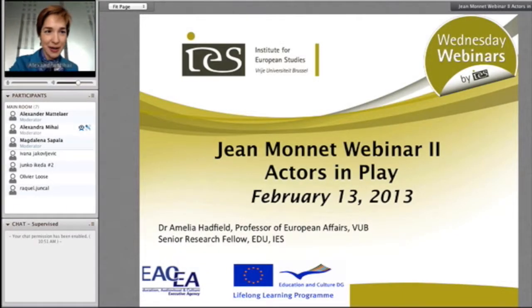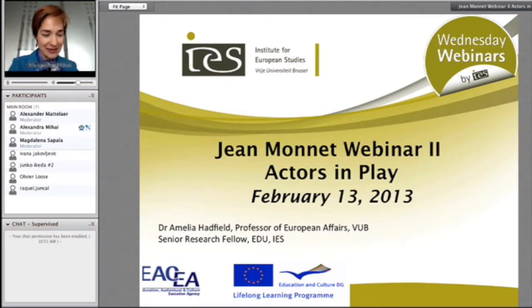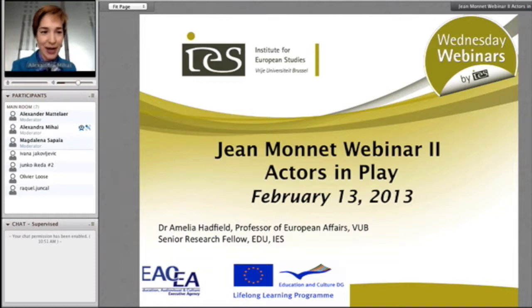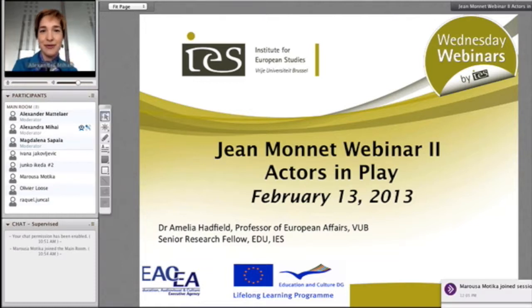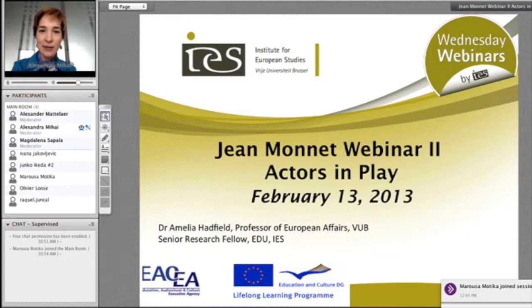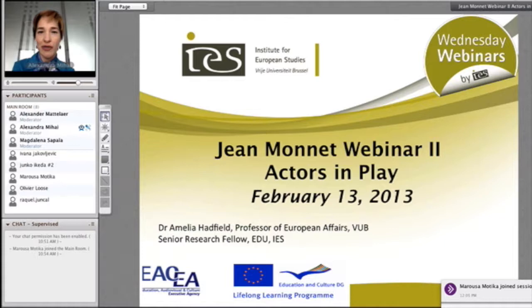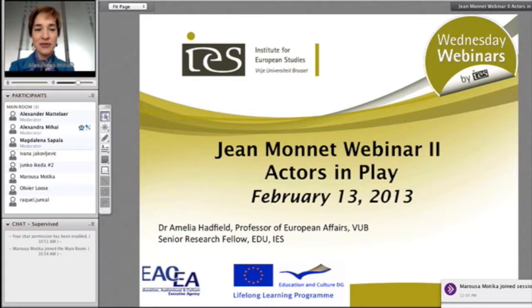Good morning everyone. I know under the name it says Alexandra, but obviously that's not me — it's Amelia speaking to you. The computer seems to be having a bit of a personality disorder day. Welcome to the second of the Jean Monnet webinars for the EU foreign policy course Quo Vadis. It's good to have you all on.